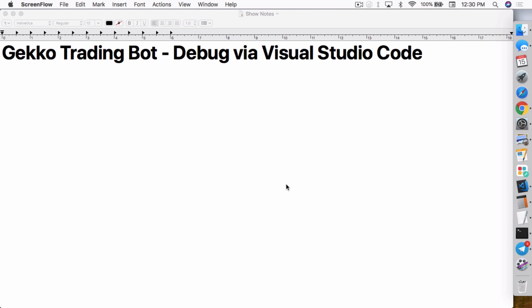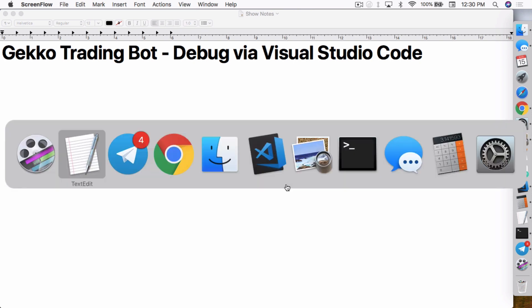I've shown you guys in the past how I use Visual Studio Code with my Gekko Trading Bot just because I found it easier to change any of the code and the strategies in Gekko because of the highlighting and how everything looks.